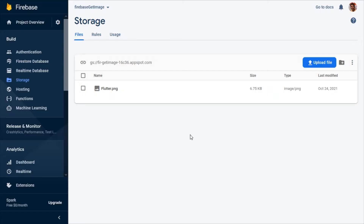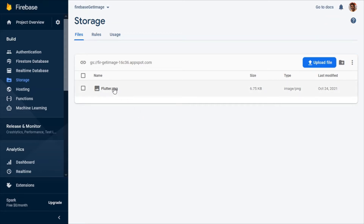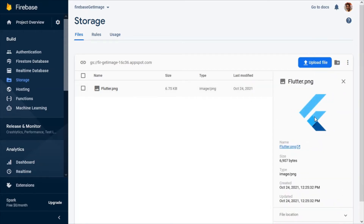This is the Firebase console, and in the Storage option you will be able to add or upload your files with the help of the upload file button. I have now added a single image file which is the Flutter logo, and what we will be doing is retrieving this image from our Firebase Storage and displaying it in our Flutter web app.